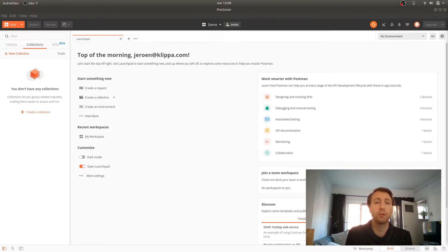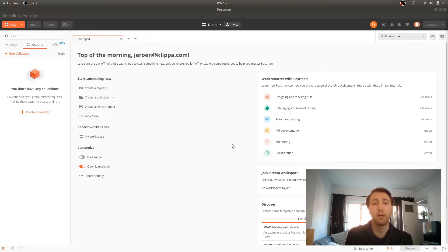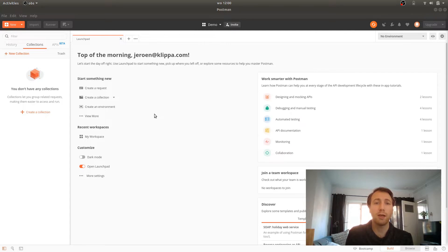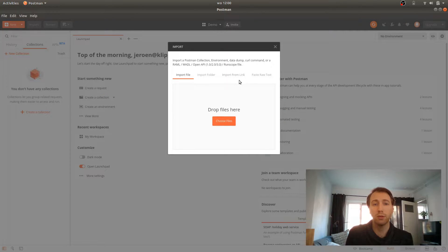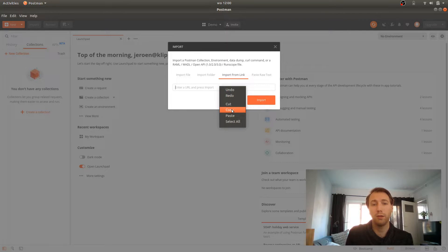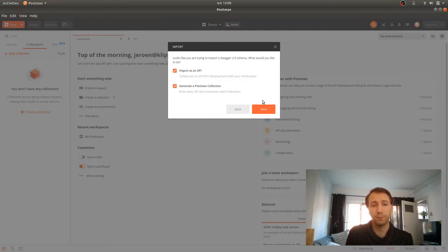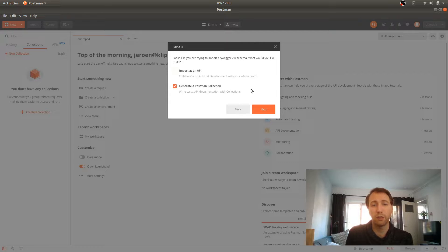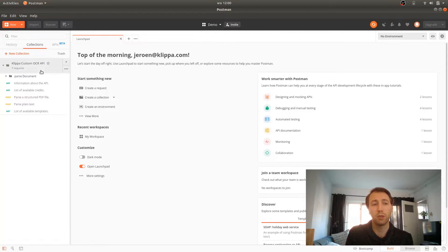Let's get to the more technical side of things. The cool thing about the OpenAPI specification format is that it's supported by many different tools, like Postman. Postman allows you to import the OpenAPI specification. If you go to import, import from link and enter the link to the API documentation there, you can select generate a Postman collection and you will see on the left side it has imported all the API calls.